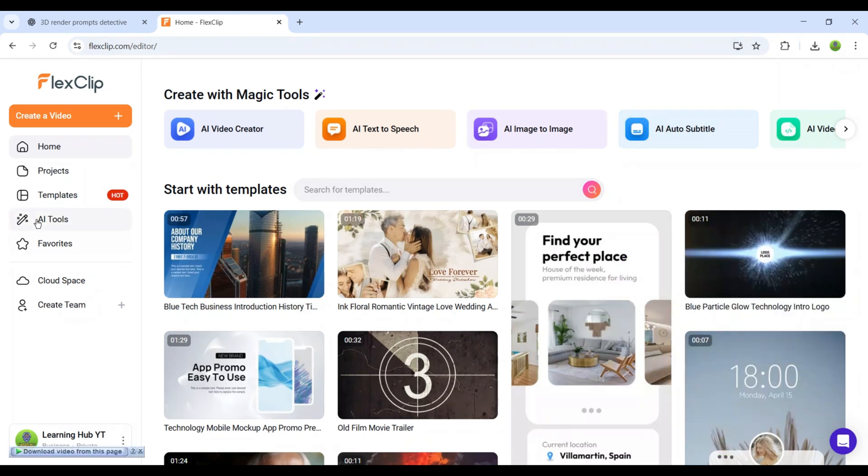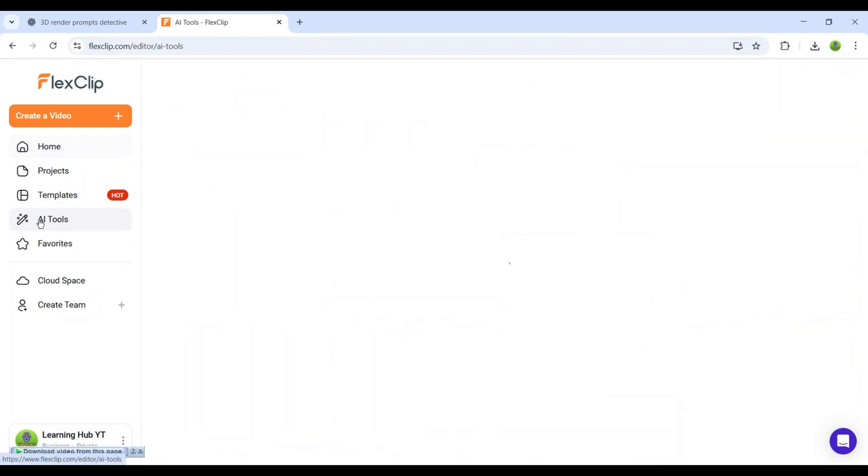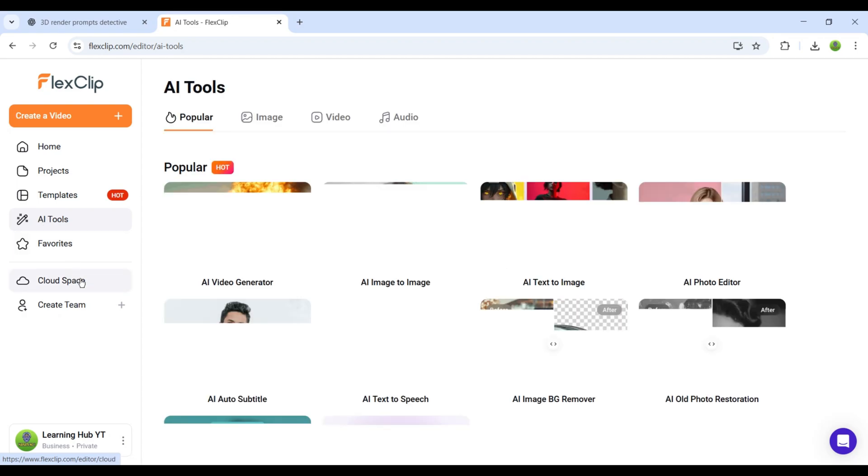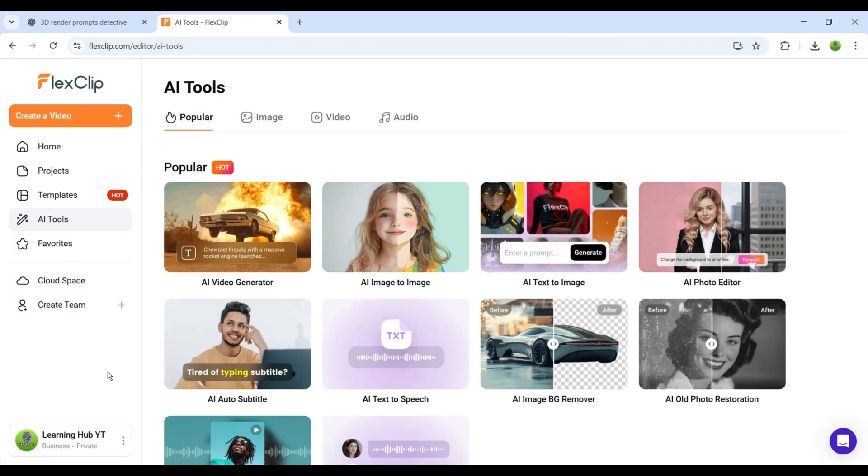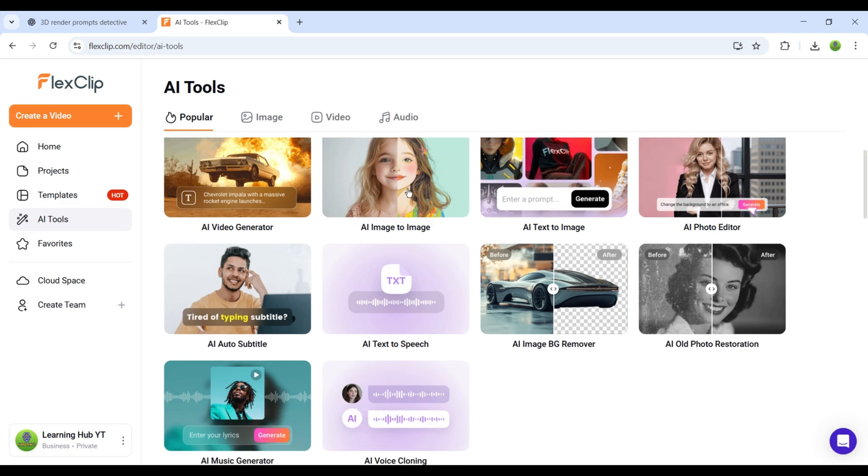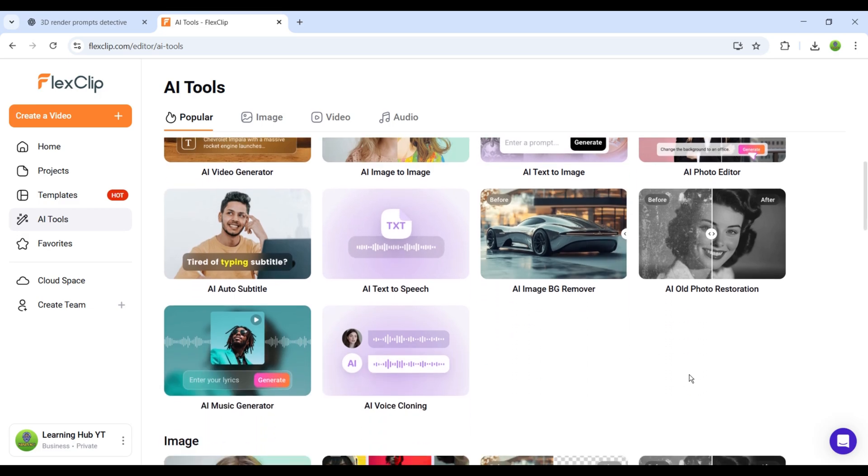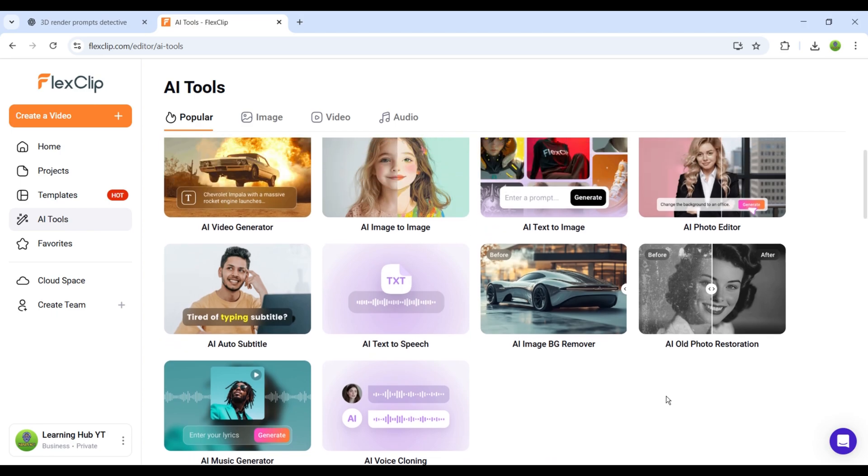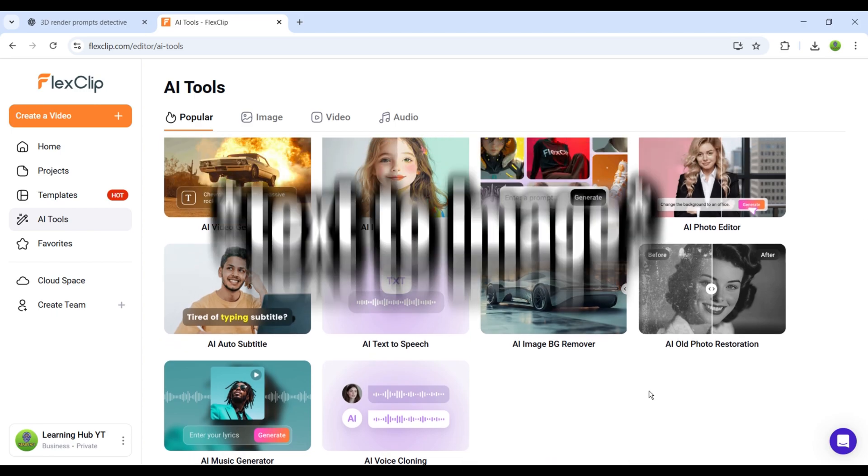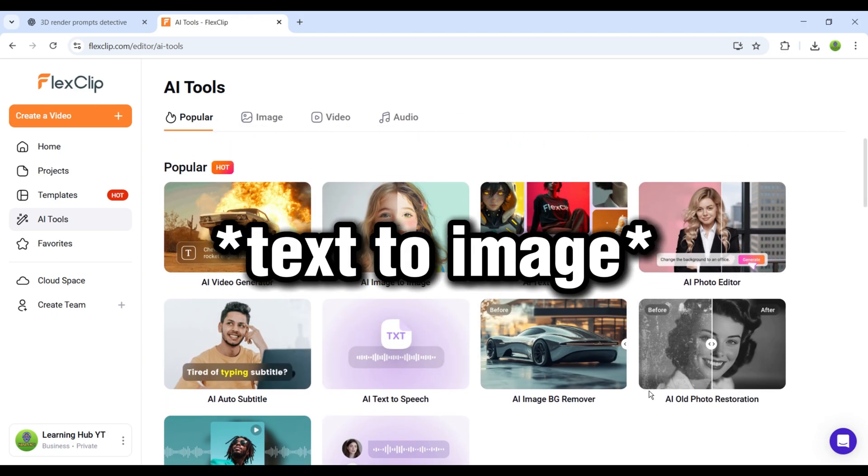Here in the popular tools, you'll find options like AI Video Generator, Image to Image, Text to Image, and many more. We want to generate images, so we'll click on the Image to Text button.